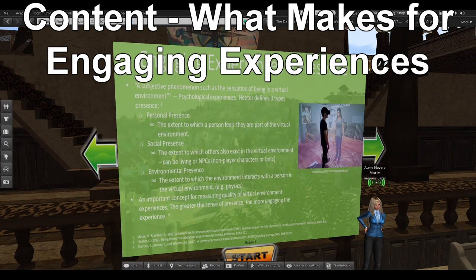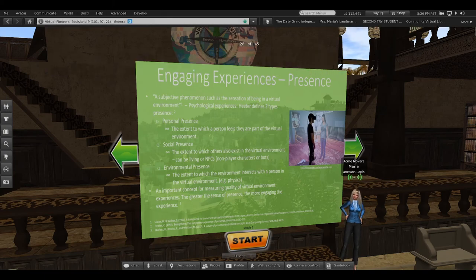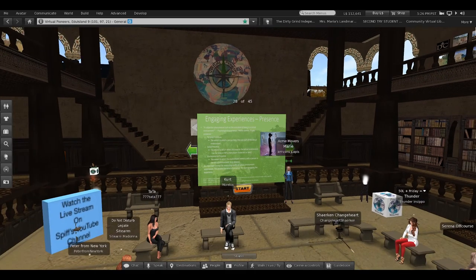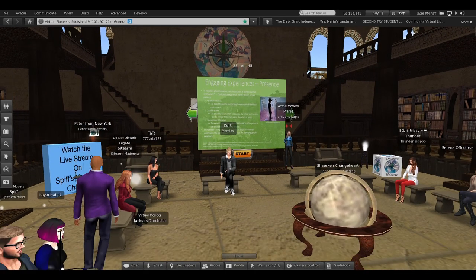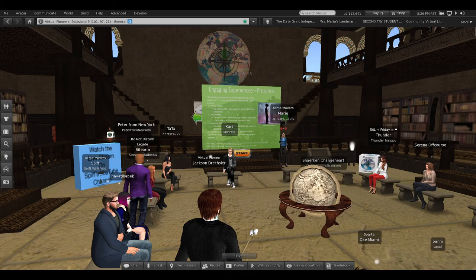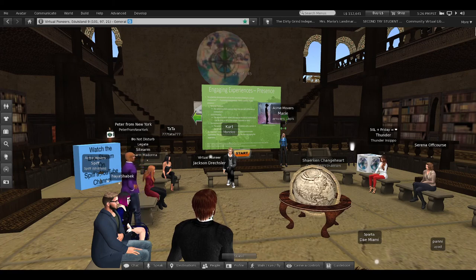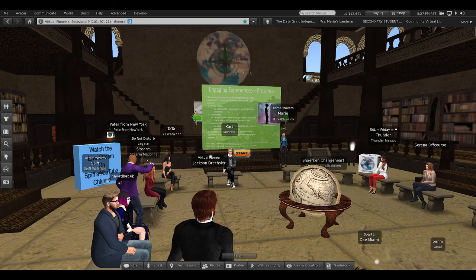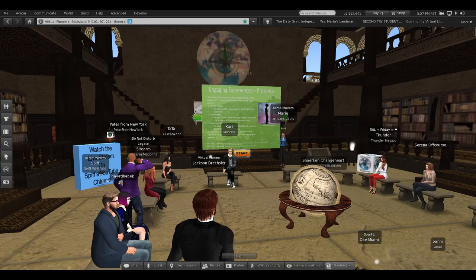What makes for engaging experiences? Presence. We all know what presence means — it's feeling like we're all here together in the same space as if we were in the same room. There are three kinds of presence: personal presence — how well do we feel like we're actually in this space; social presence — the extent to which other people feel like real people and not NPCs; and environmental presence — can I interact with things in this environment, or am I just sitting in a 360 environment watching things go by without being able to move or touch anything.